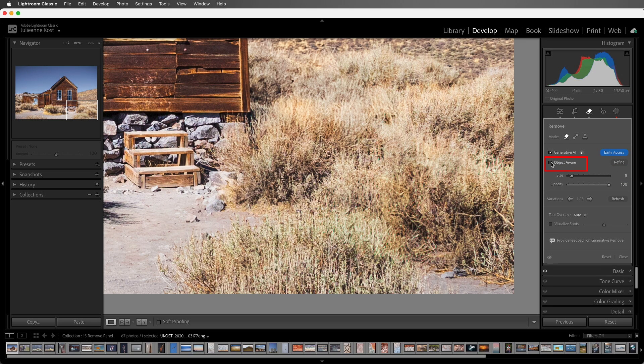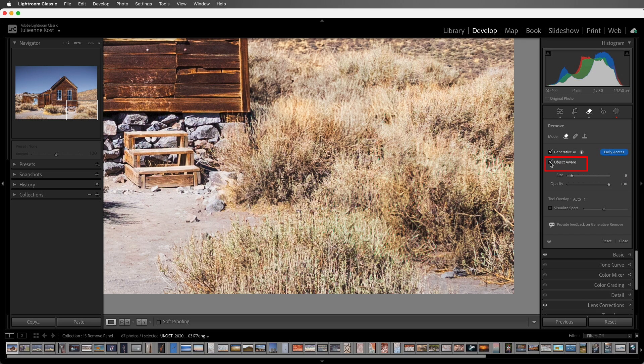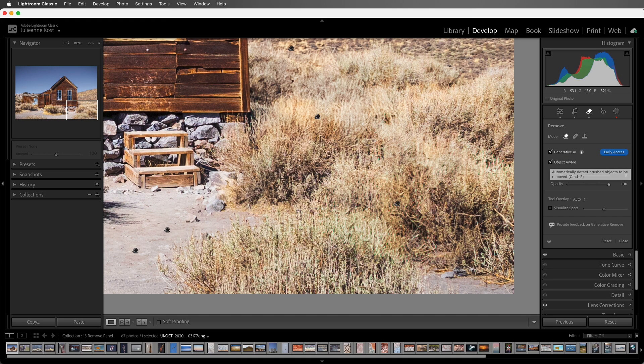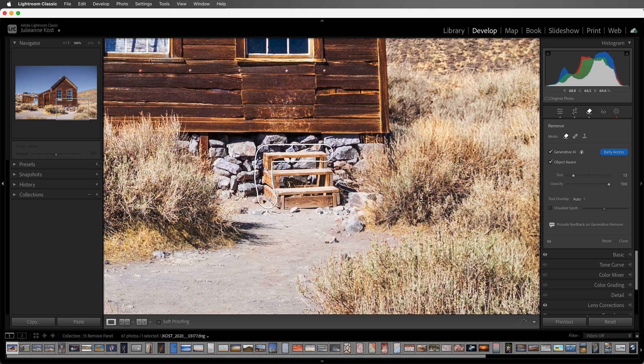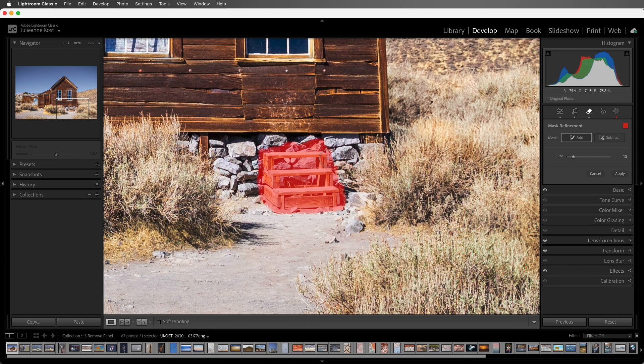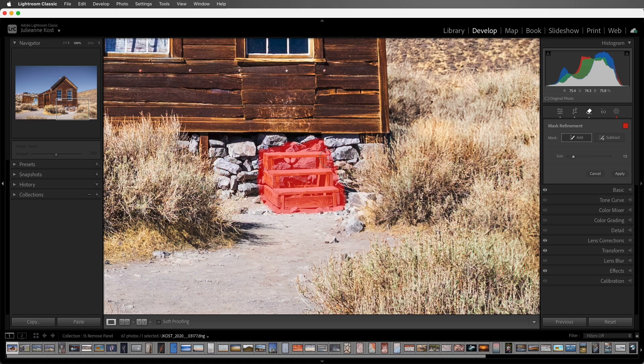There's also an Object Aware option. Similar to Object Selection and Masking, this feature helps detect objects in the image. I'll paint quickly around these steps, and when I release the cursor, Object Aware detects the object and then extends the mask area, adding a buffer around the object that will be used to blend the newly created information and make it look more natural.